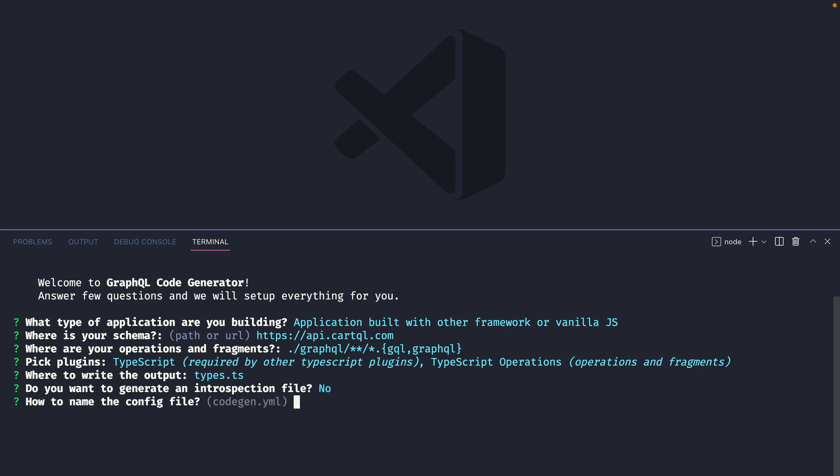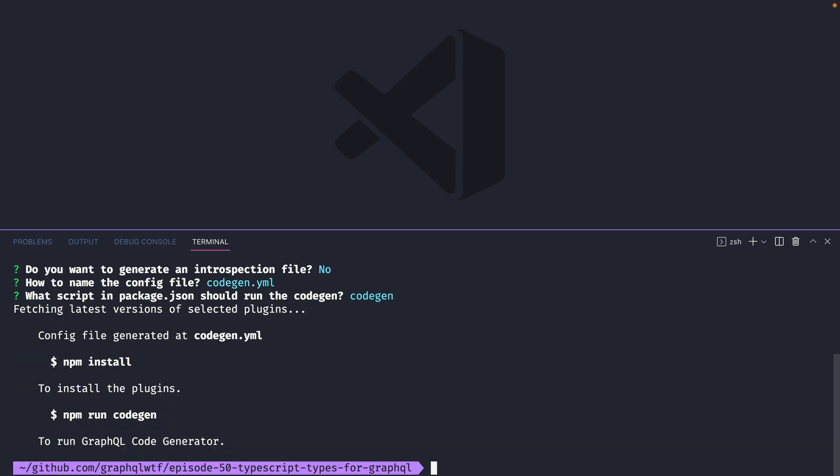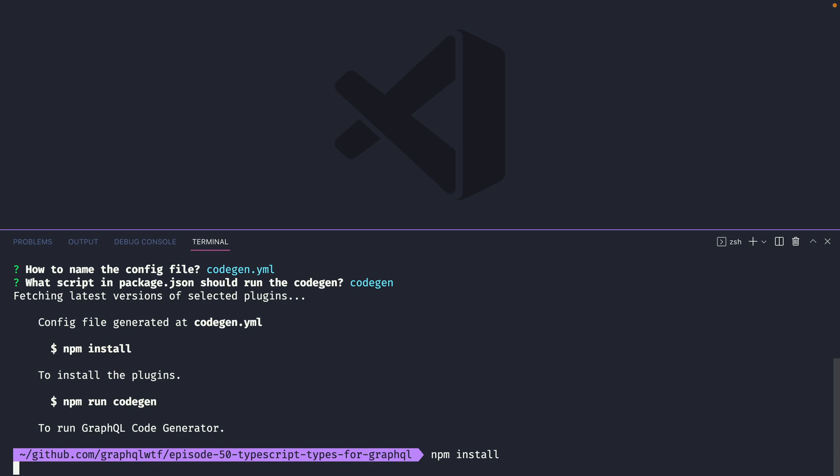Then we'll want to save the configuration that we've just defined here in the CLI to a file called codegen.yml. Then inside of package.json you need to decide what script you'll use to run the codegen. We'll just call this codegen. This is now going to fetch all of the plugins that we've specified and install them inside of the package.json. Now let's go ahead and install all of those dependencies.